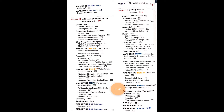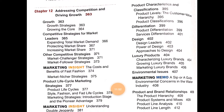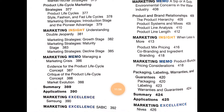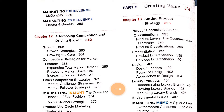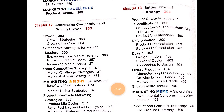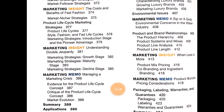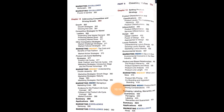Chapter 12 is Addressing Competitions and Driving Growth. Chapter 13 begins Part 5, Creating Value, covering Setting Product Strategy. You can take a snapshot of the sub-topics visible on screen. You can purchase this book from the market once you know its content and syllabus.